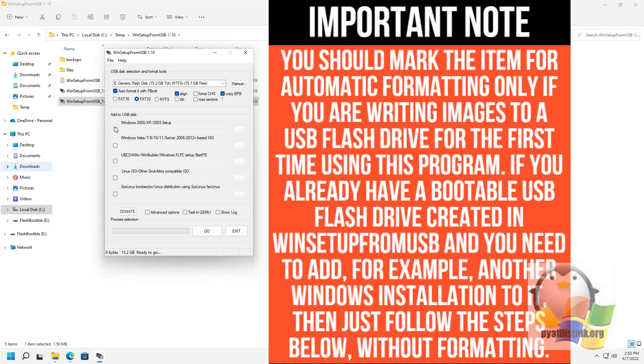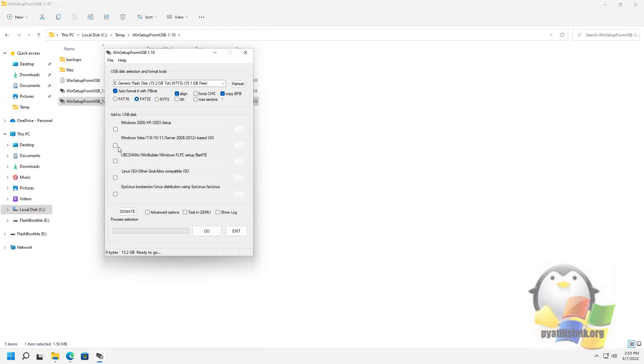In fact, formatting and preparing the drive can be done manually using the Bootice or RMPrep USB utilities.